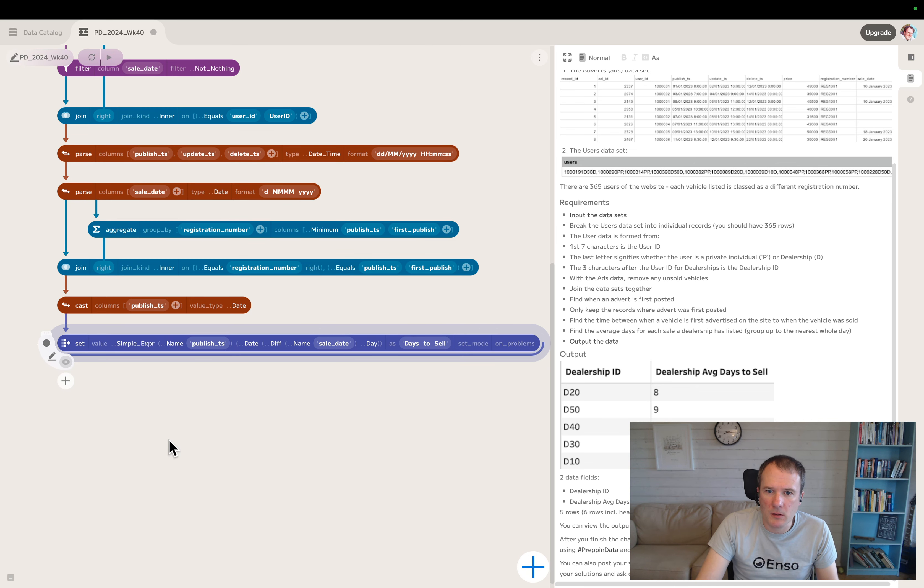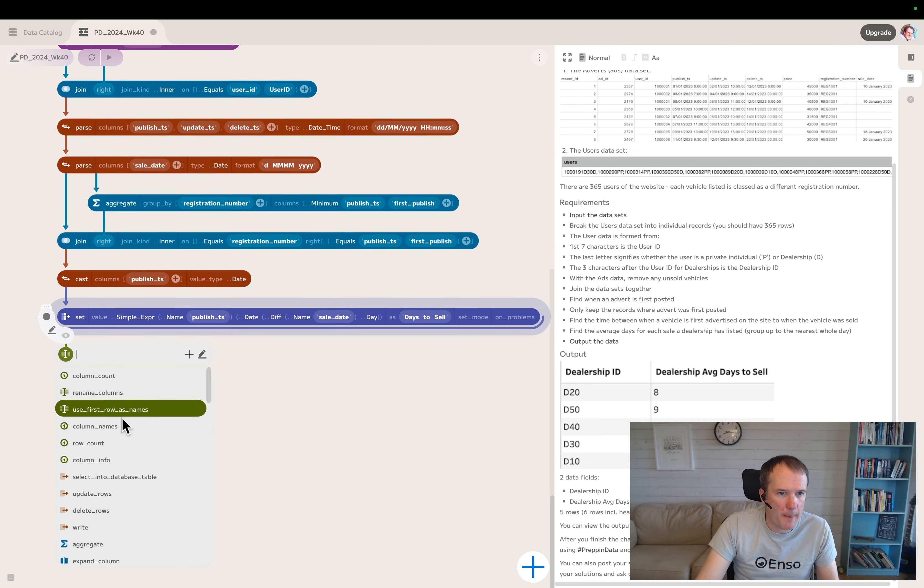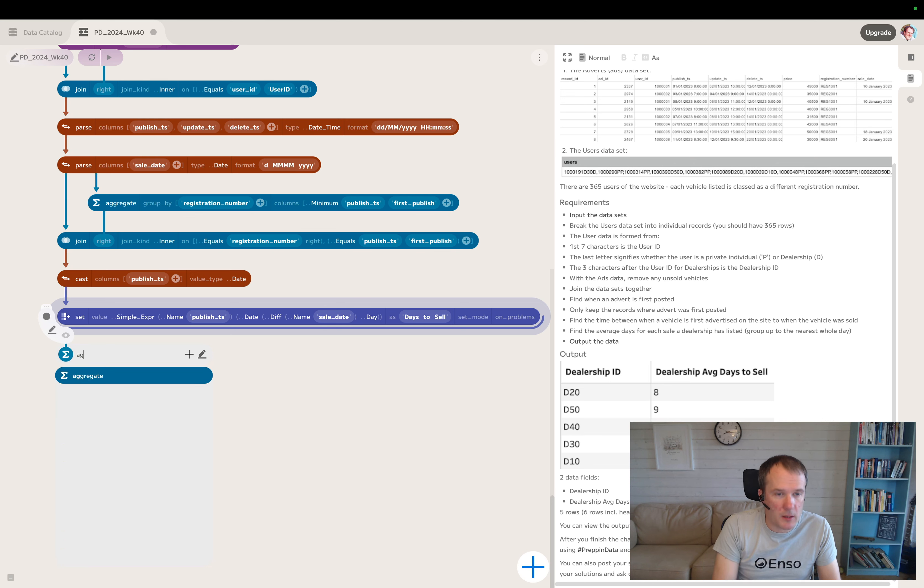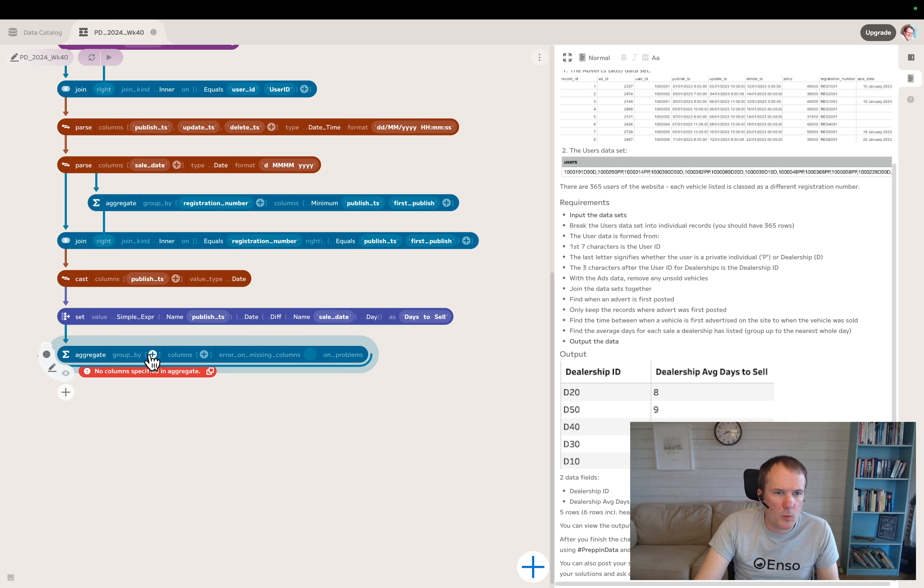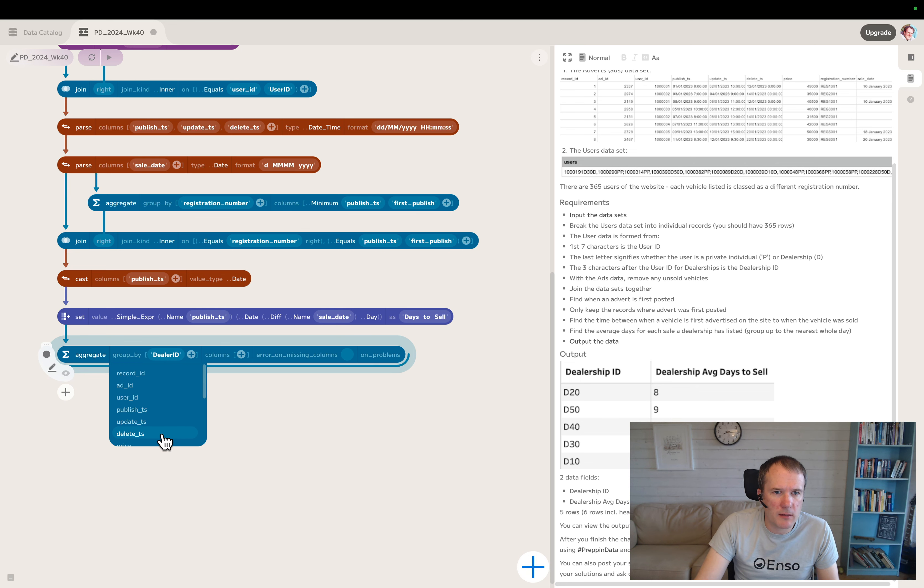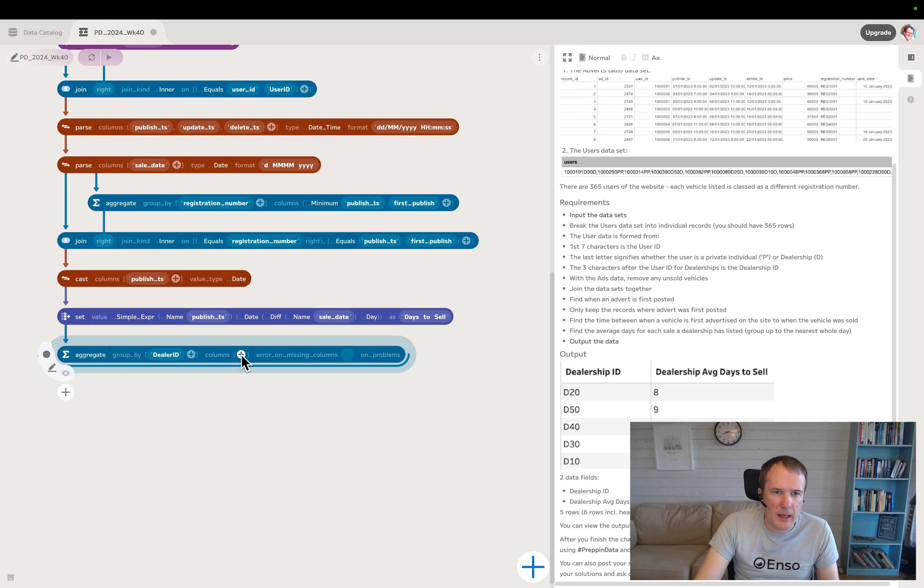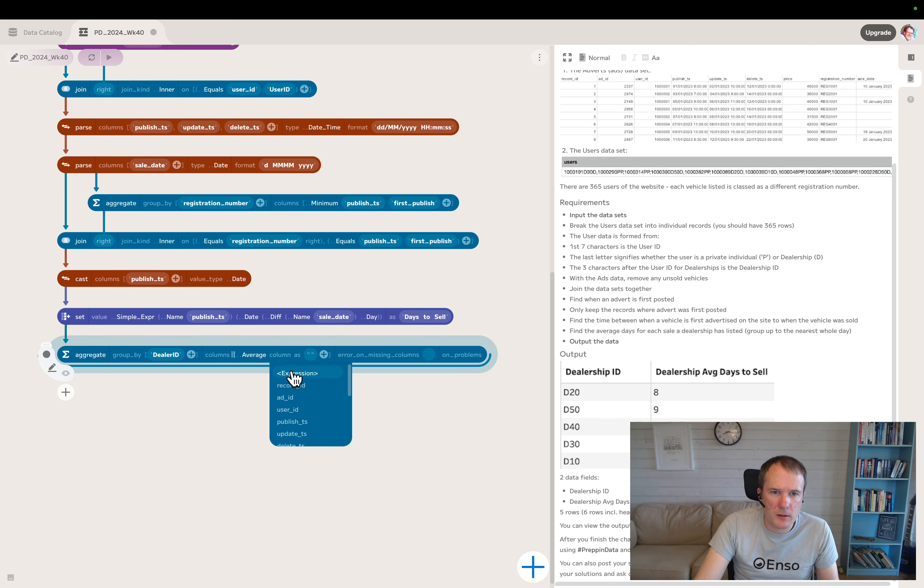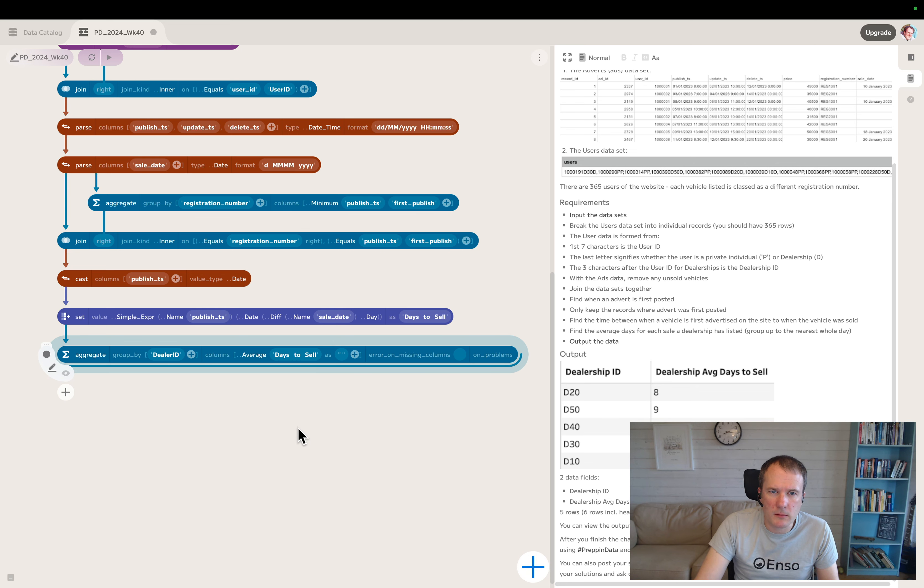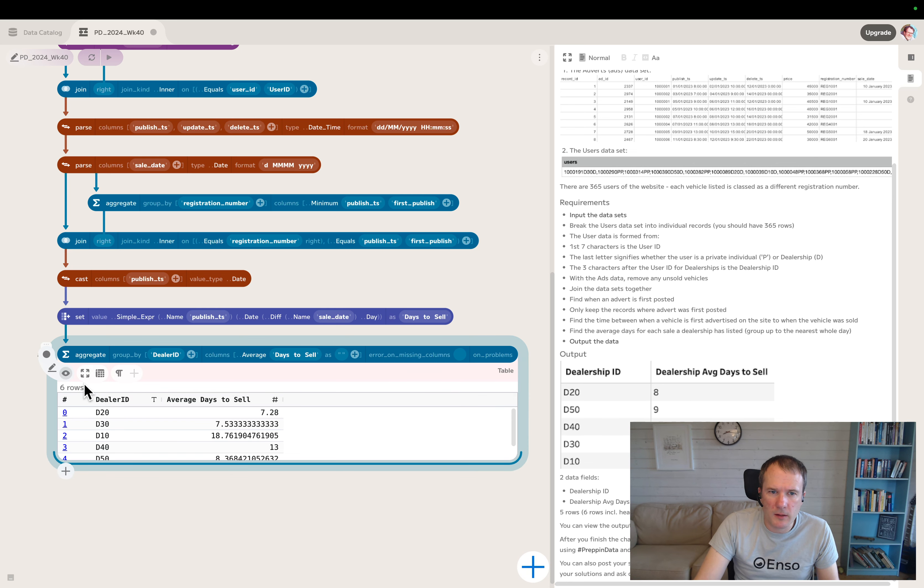So now we want to do an aggregate by dealer ID and the average. So another aggregate. We'll group by the dealer ID, and this time we're doing an average of the days to sell.